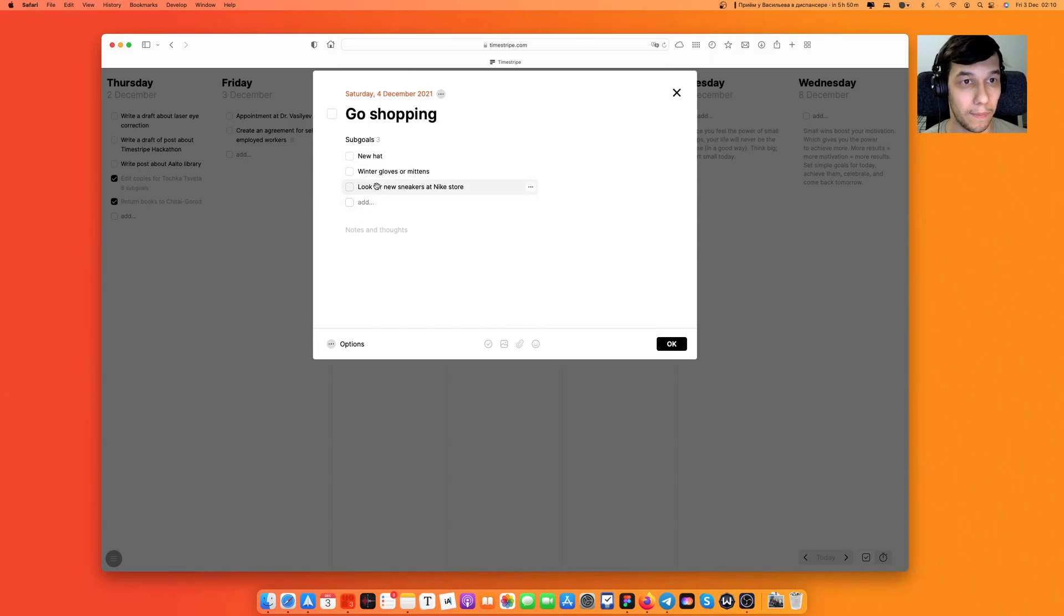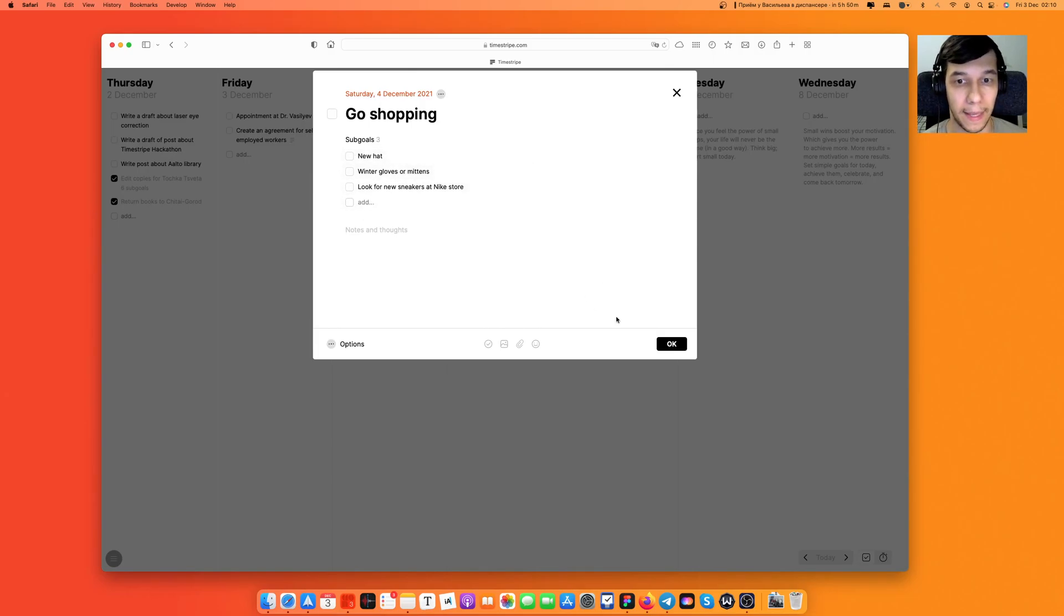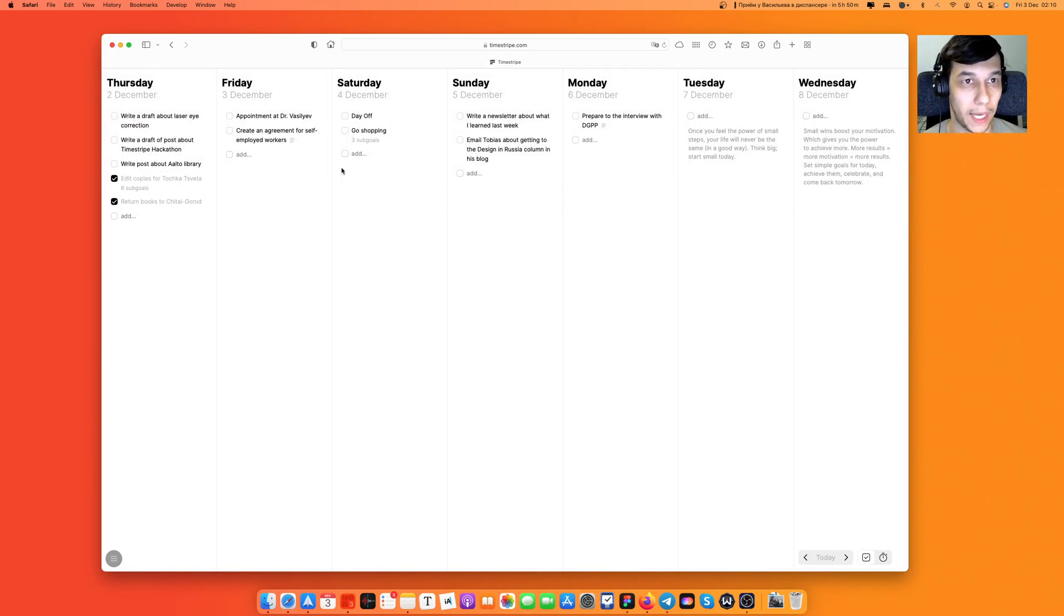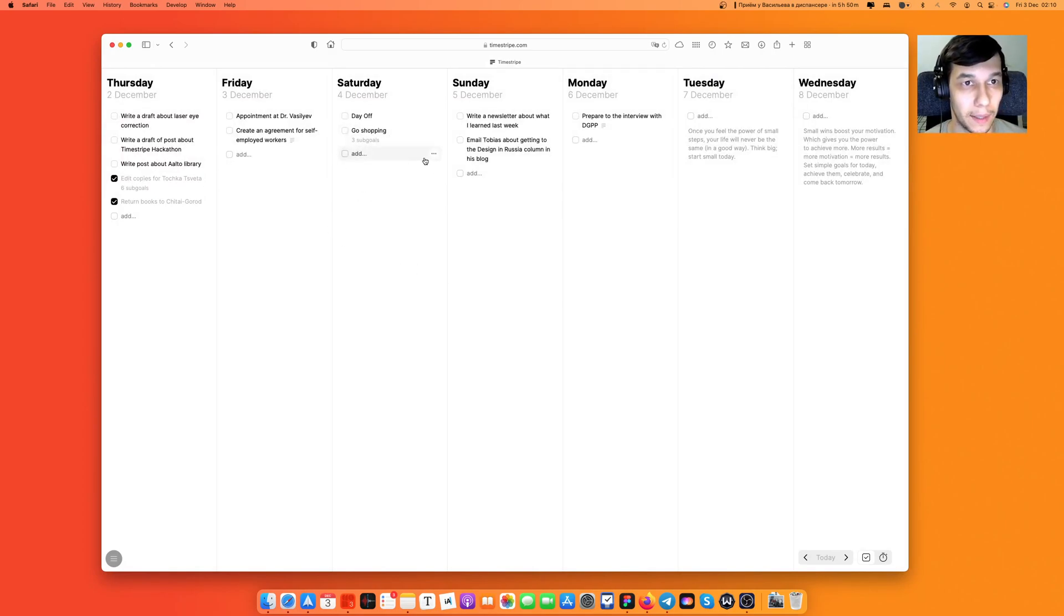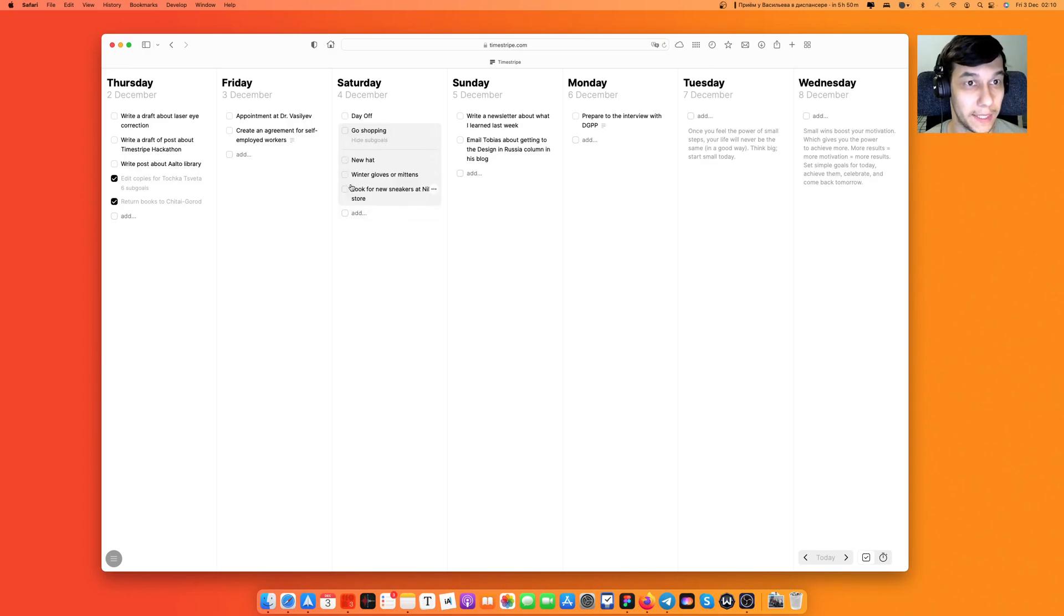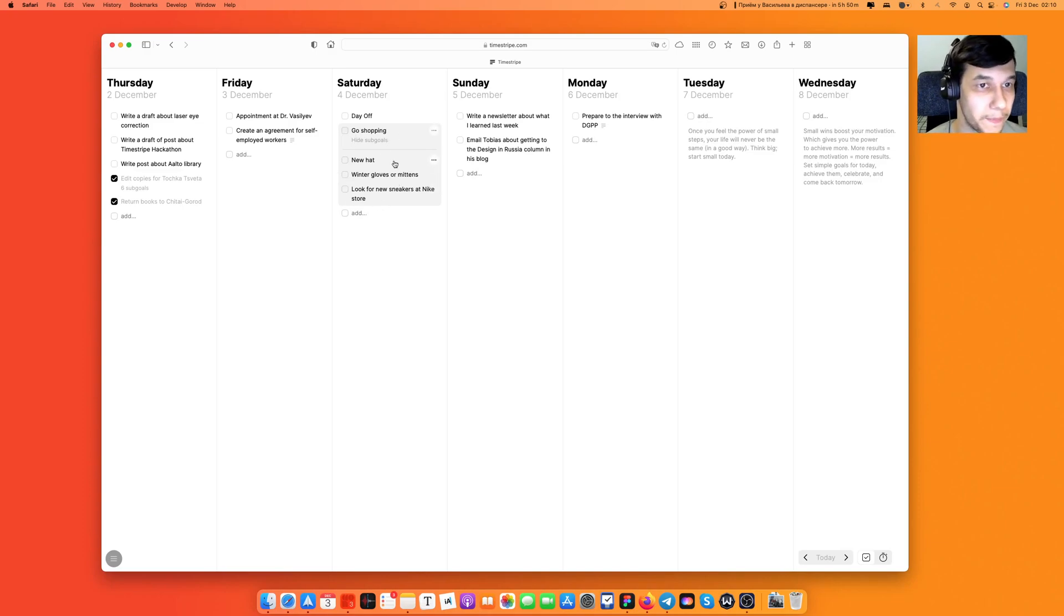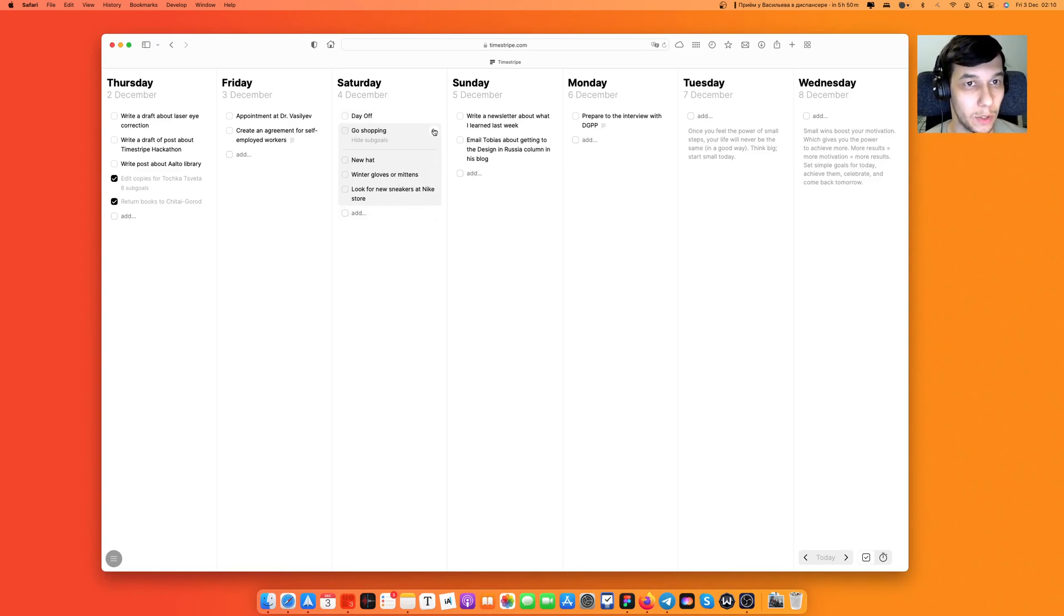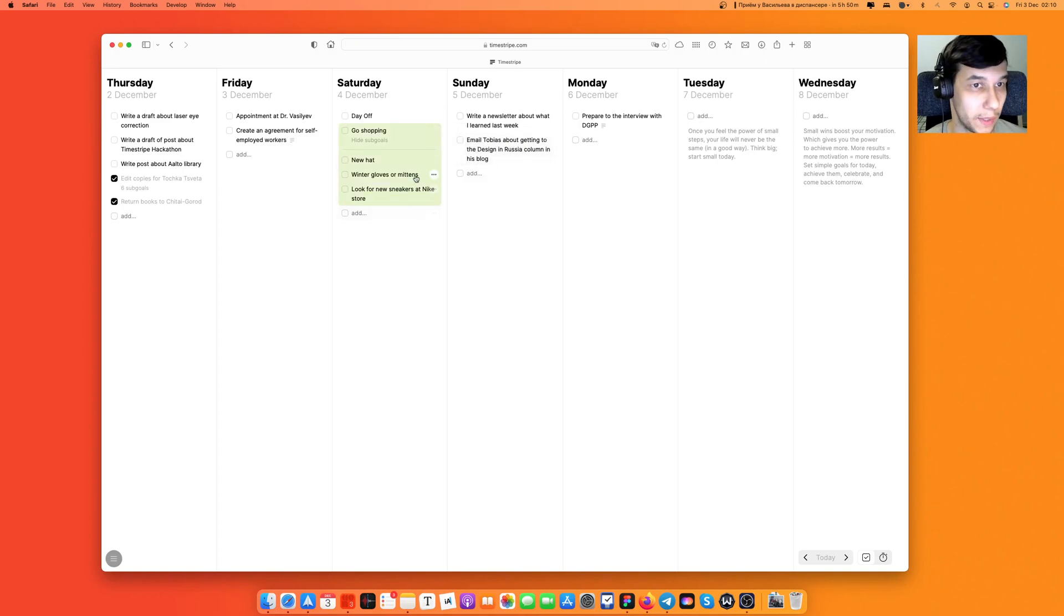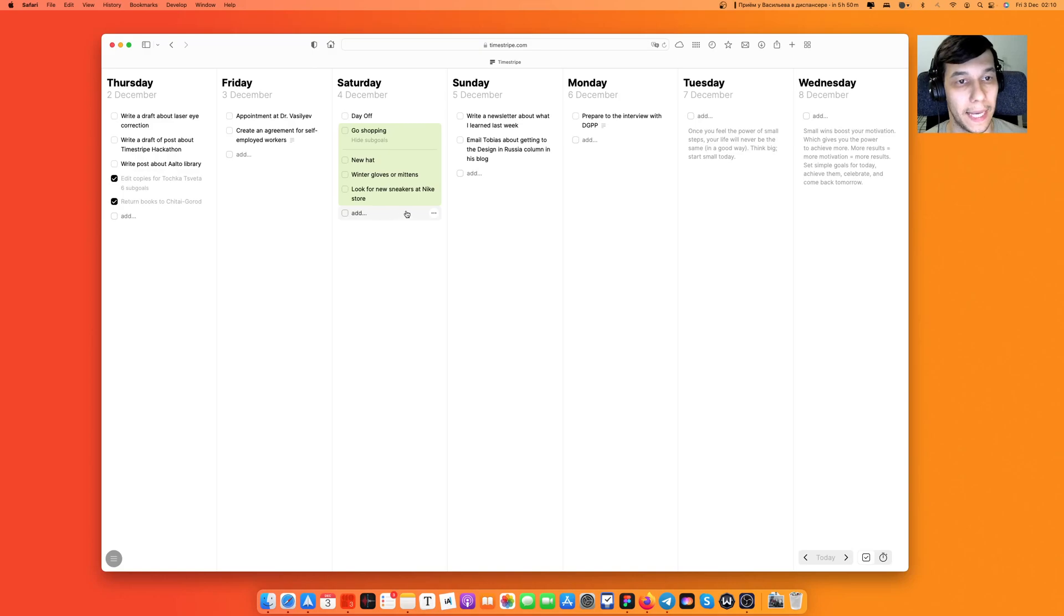Okay so I have three sub-goals here and I click okay. If I click on this three sub-goals subtitle I will unfold my subtasks of the goal go shopping. What else I can do about it, I can color code this with green color for example.